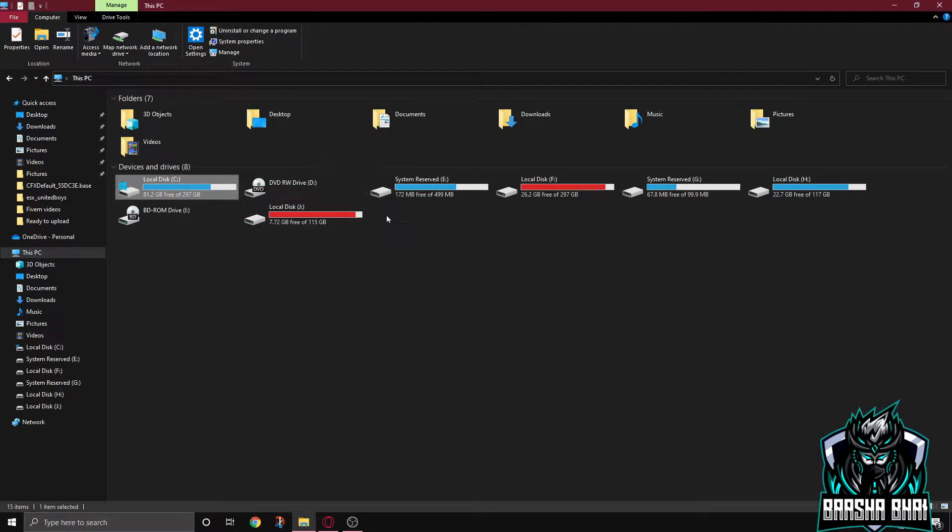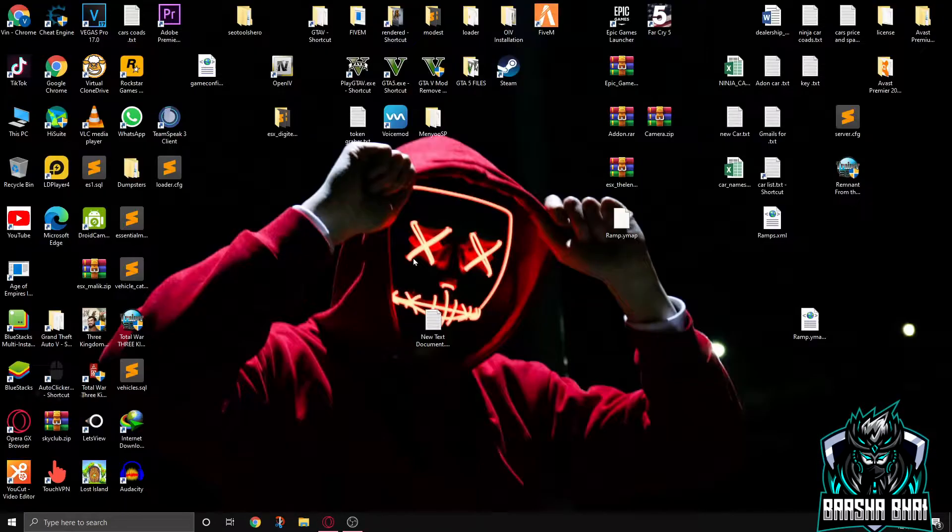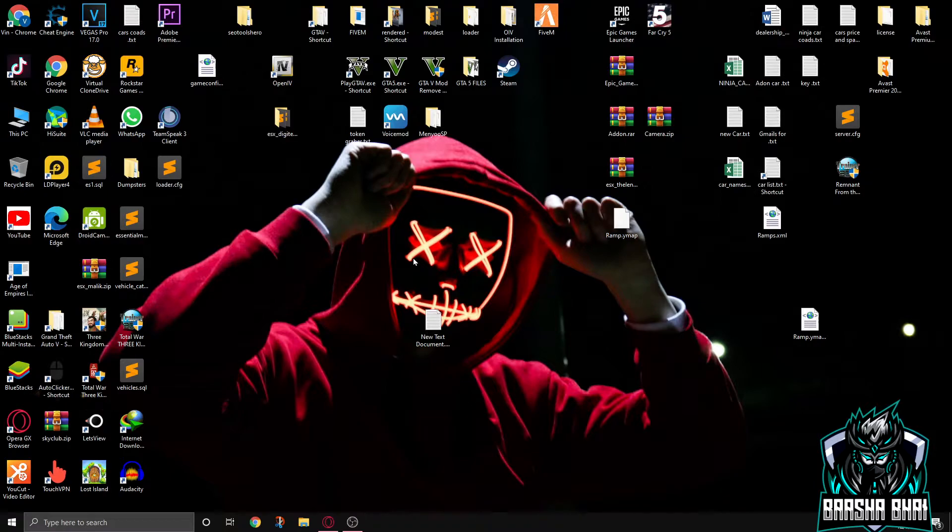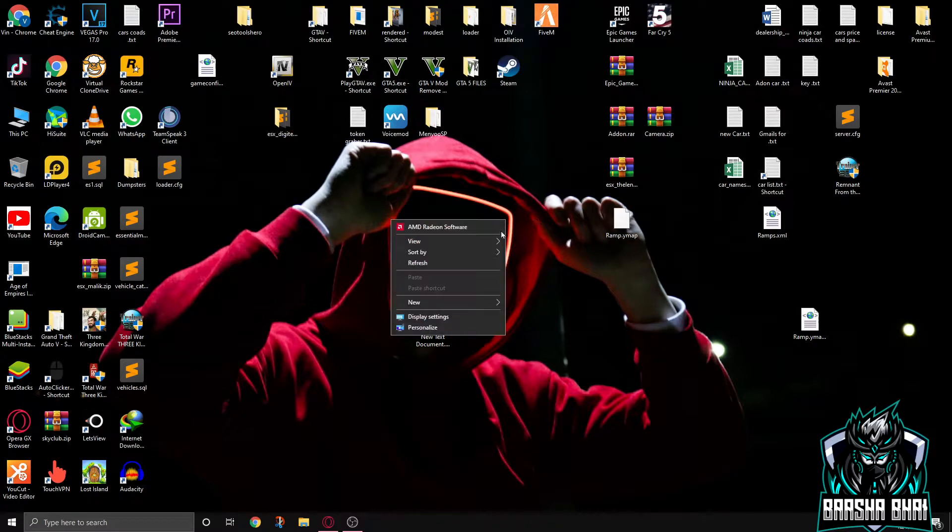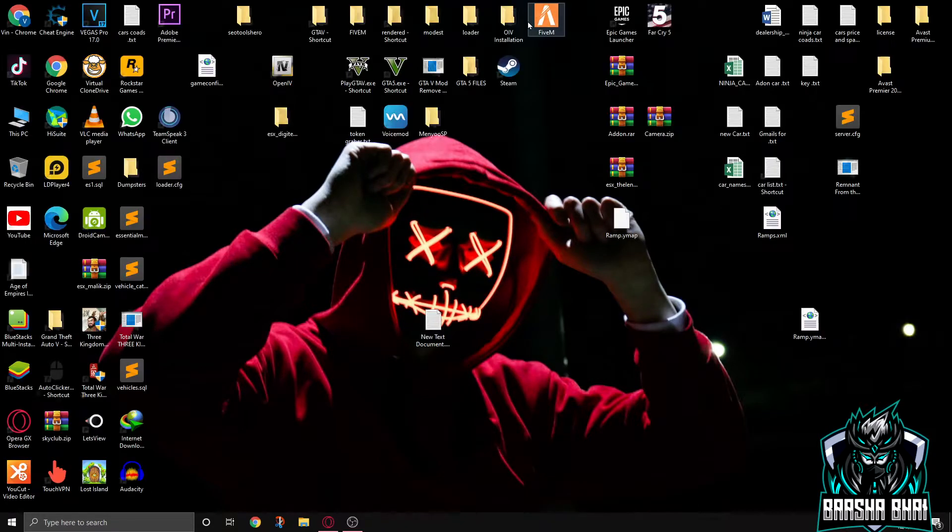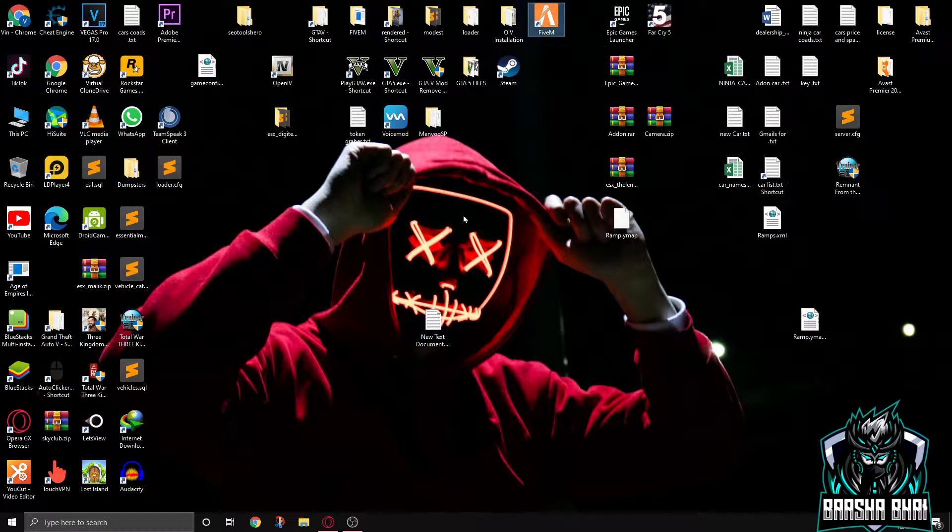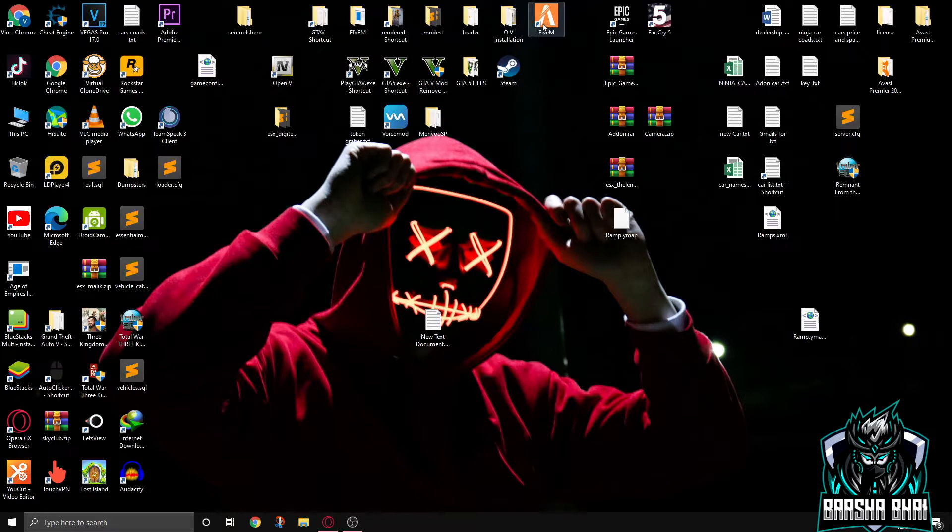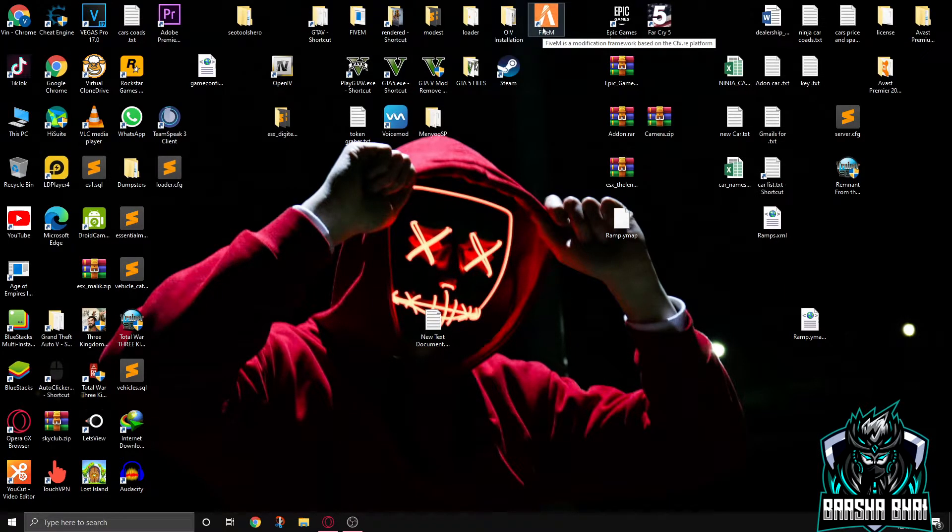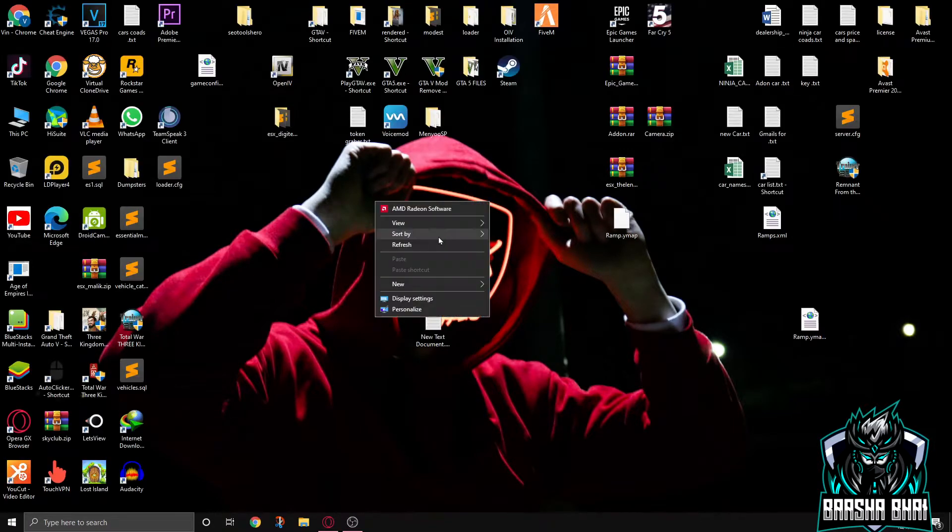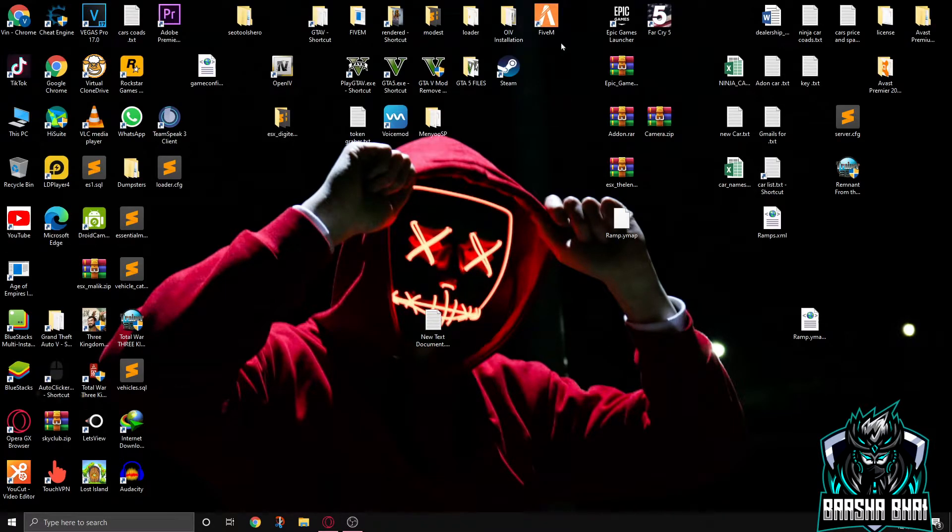Now this is our second step to solving the problems. Okay, so now we're gonna solve our third problem. That problem is sometimes FiveM doesn't start. We just double click on it many times, too many times, but it's not starting. And we have to delete FiveM and then restart the FiveM. So here's the solution if you face this problem.